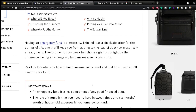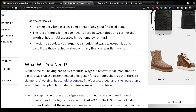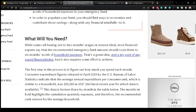The coronavirus has shone a giant spotlight on the difference having an emergency fund makes when a crisis hits. While some call having one to two months' wages in reserve ideal, most financial experts say the recommended emergency fund amount should cover three to six months' worth of household expenses. That's a great idea and a key part of any sound financial plan, but it also requires some effort to achieve.